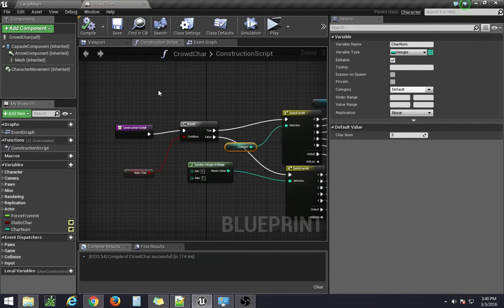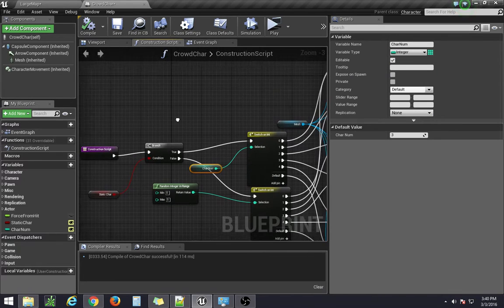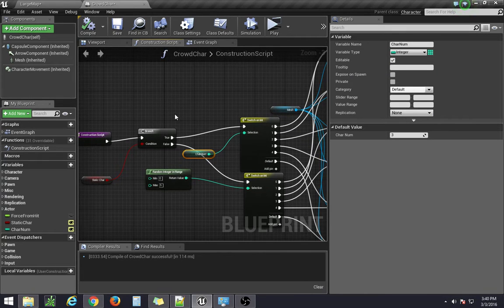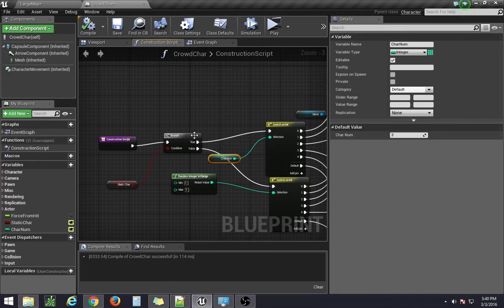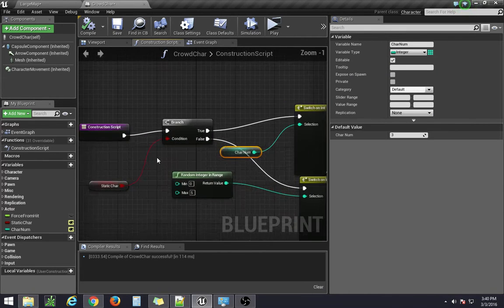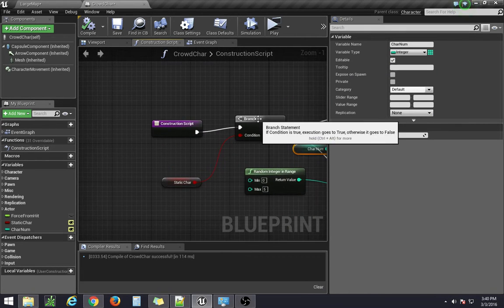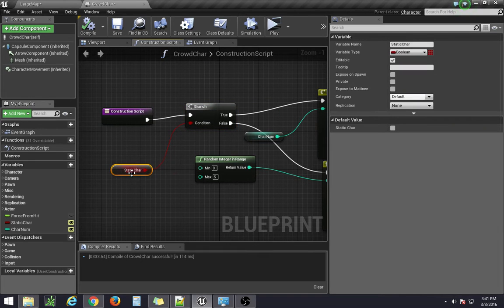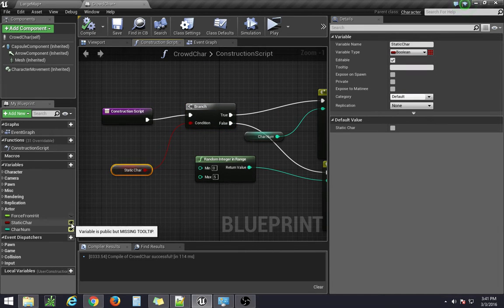In the construction script, all we're really doing is adding an if statement, which becomes our boolean over here.